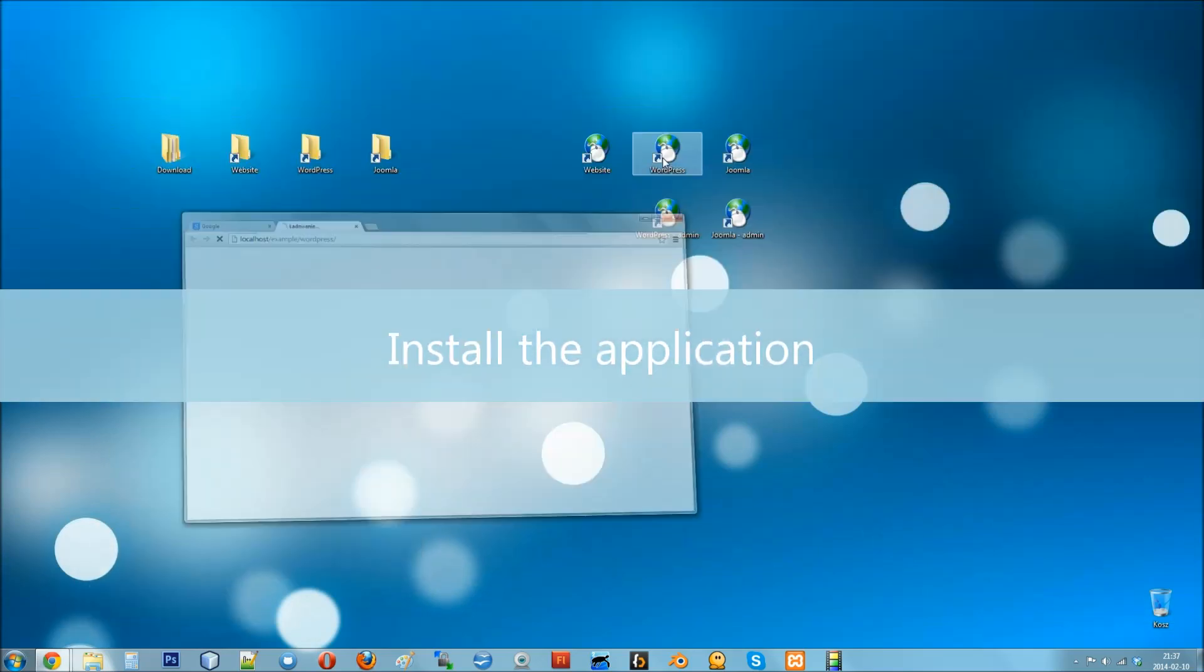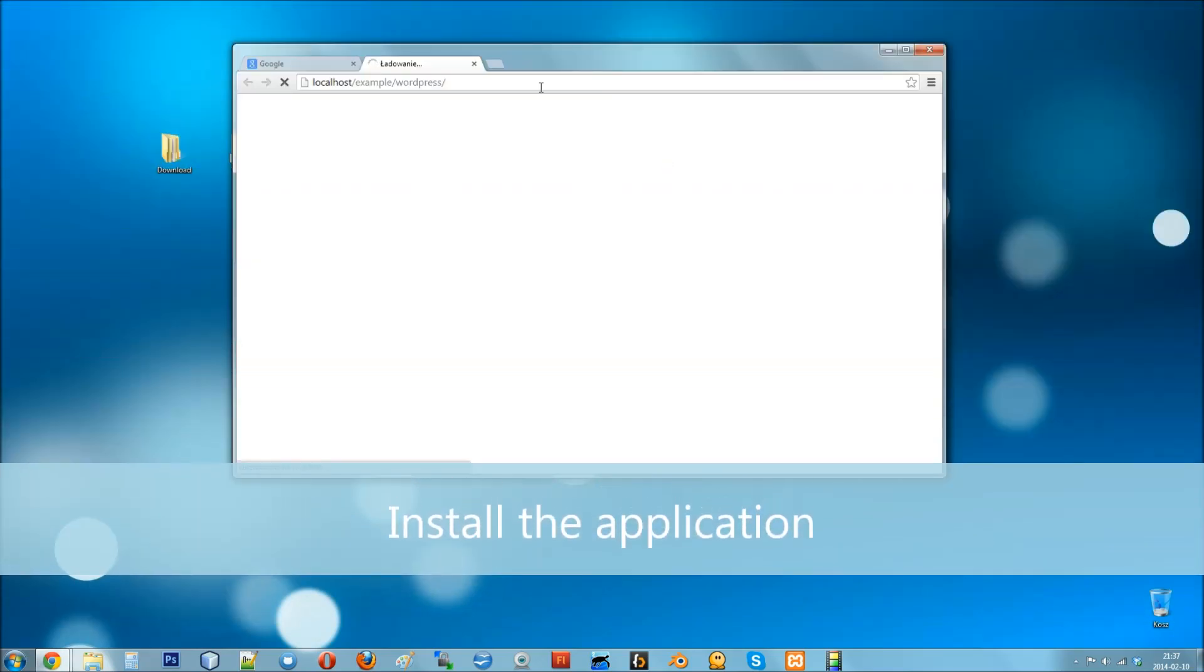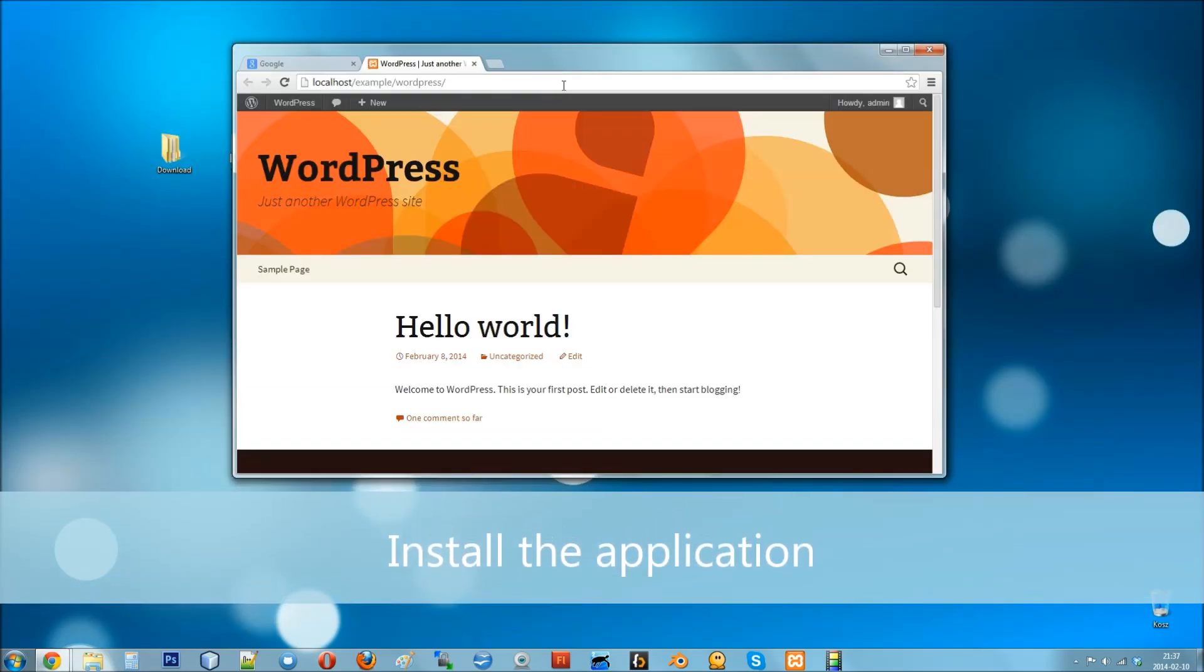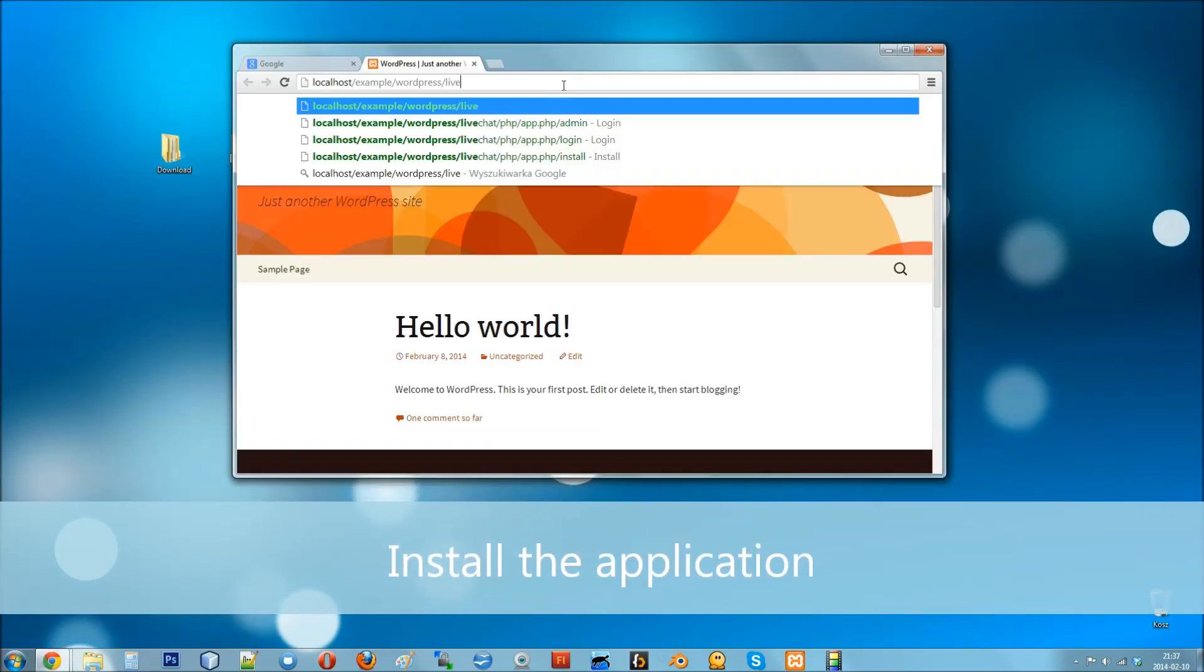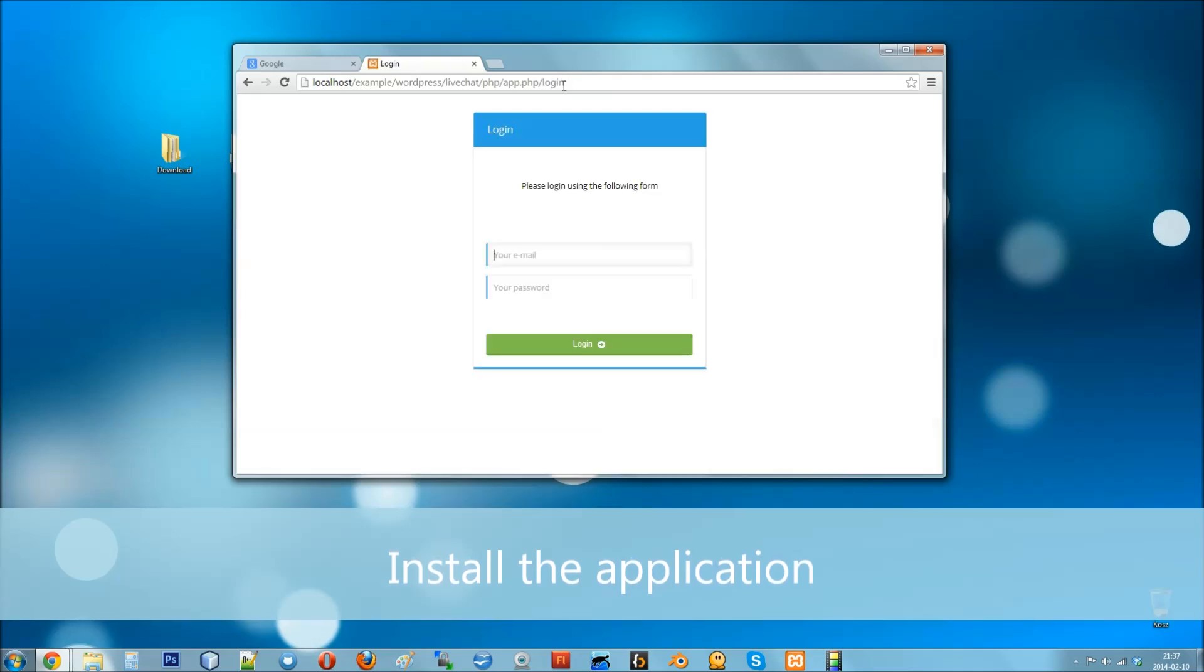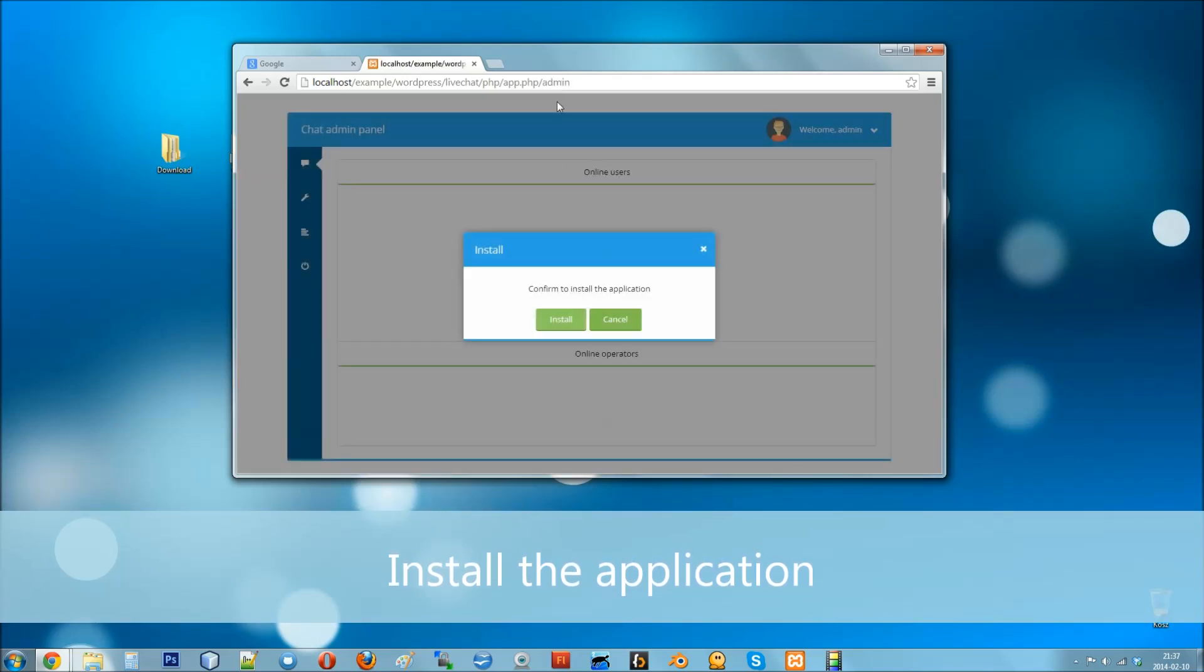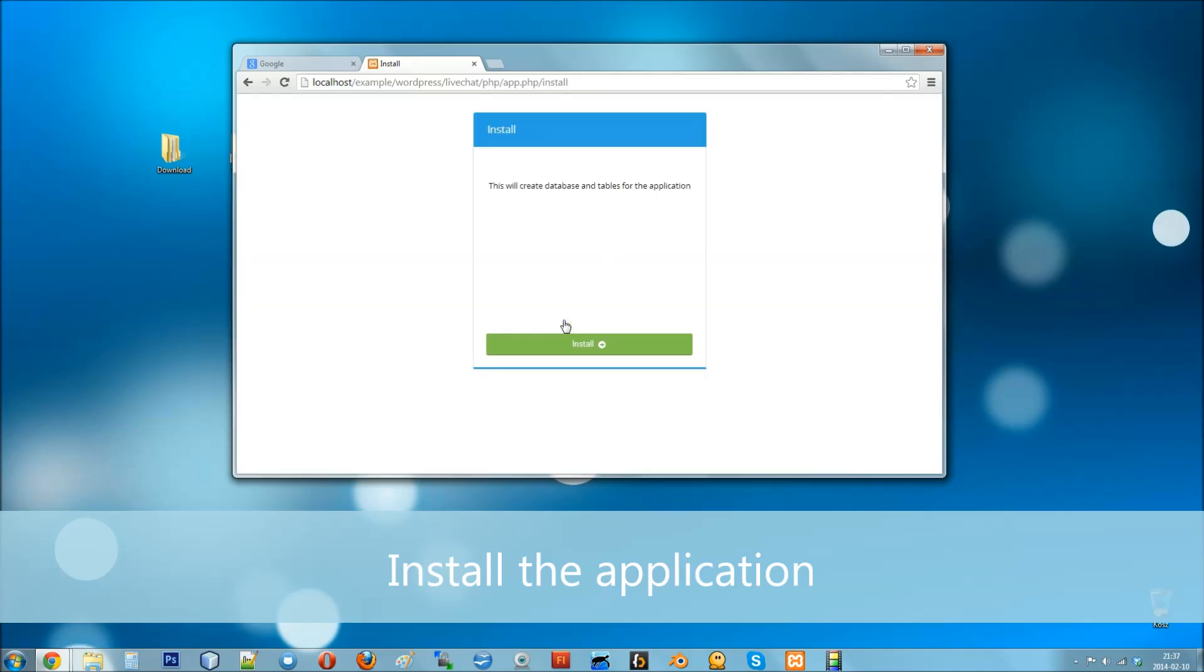Then visit your website and update the URL to visit the chat's admin panel. Log in as the admin user and install the application.